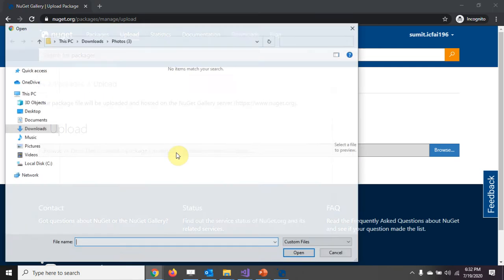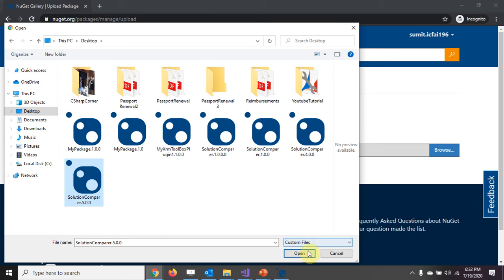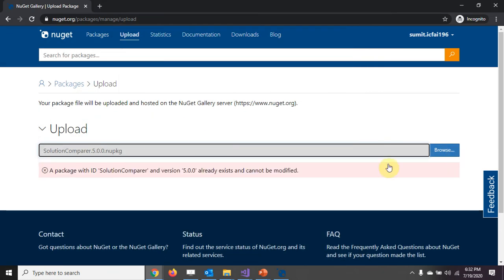You need to select your local file. Let's say my desktop, this particular file, and I need to click on the upload button. Since my package is already part of it, it shows solution comparer version 5.0 already exists.